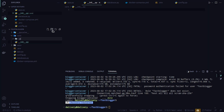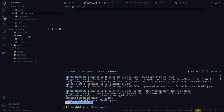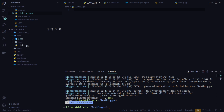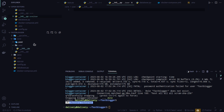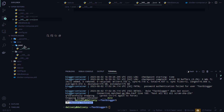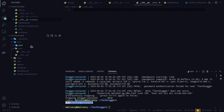Now I'm going to create a folder called 'user' and another folder called 'post'. Every user-related code will go in the user folder, and every post-related model will go in the post folder.